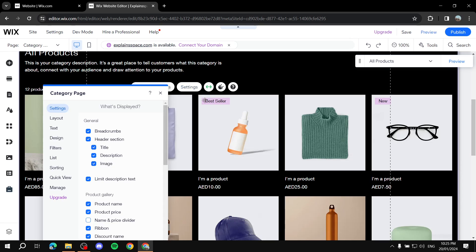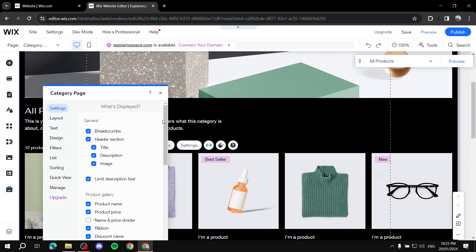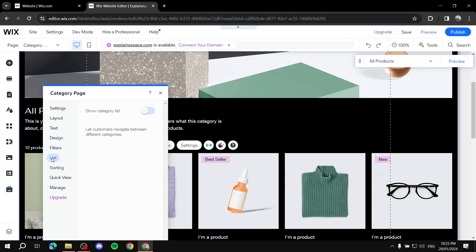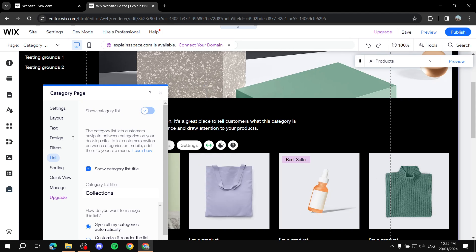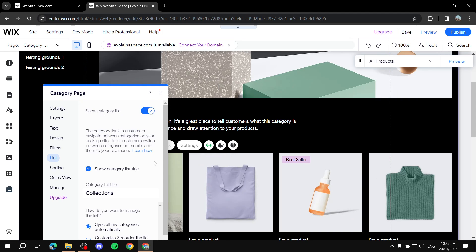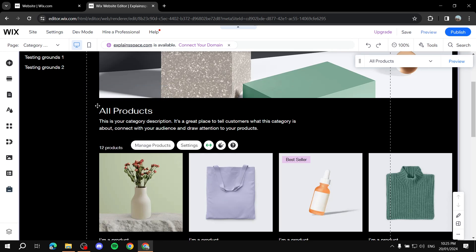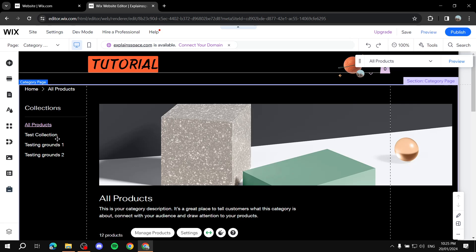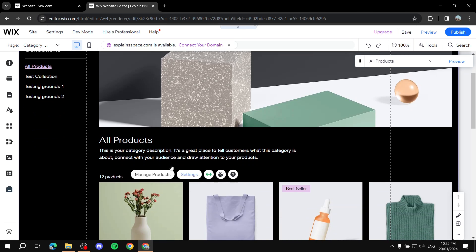You should find the options 'Manage Products' and 'Settings.' Click on Settings — this is the main menu where we'll be doing all the work. You'll find three valuable options here: Filters, List, and Sorting. First, go to List and make sure 'Show Category List' is turned on. You can already see the categories listed.